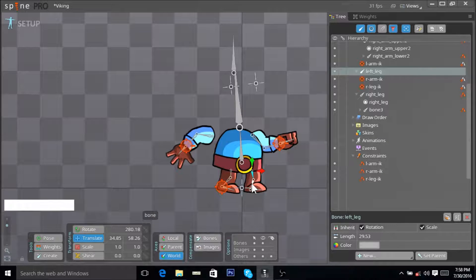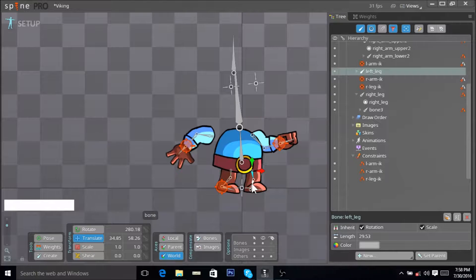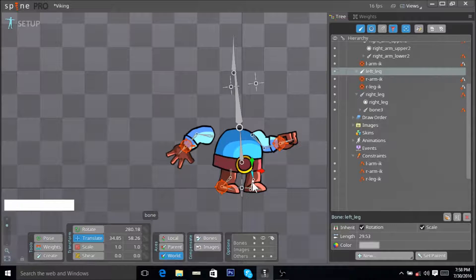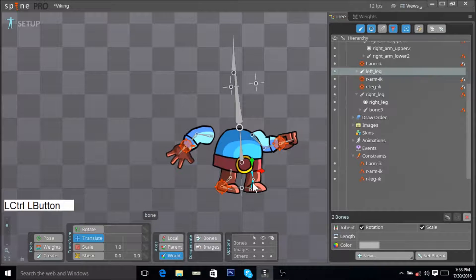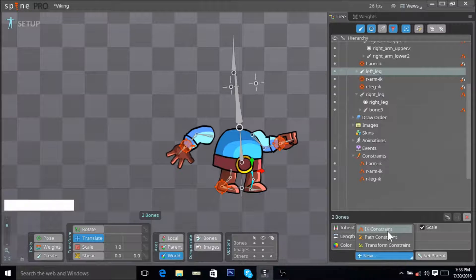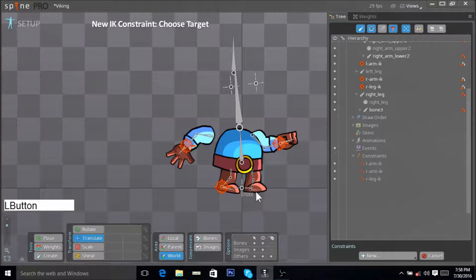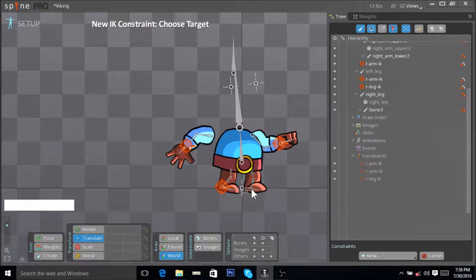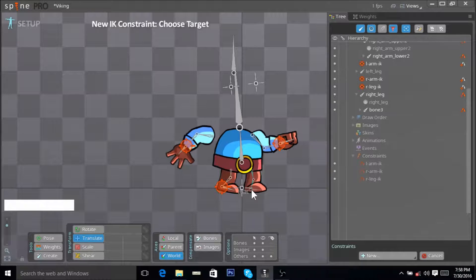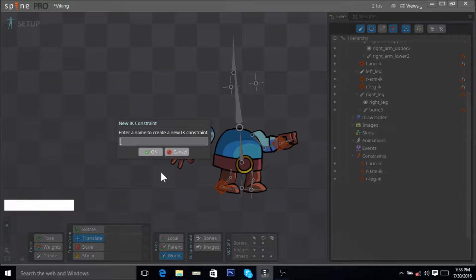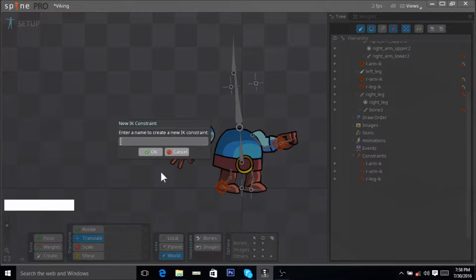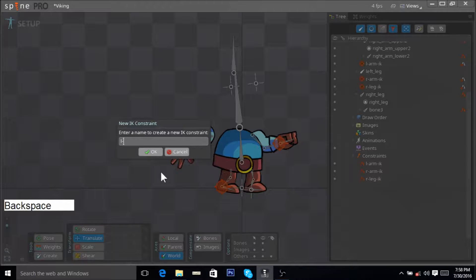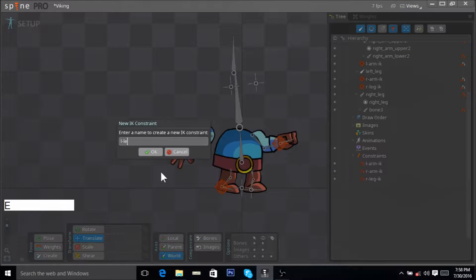Again, select this bone, select this bone here, go on New, hit IK constraint, and place the new IK constraint next to the edge of your last selected bone. Left-leg-IK, hit OK.